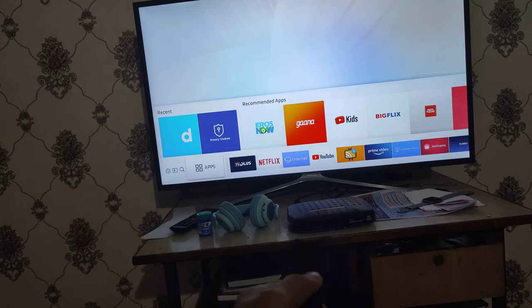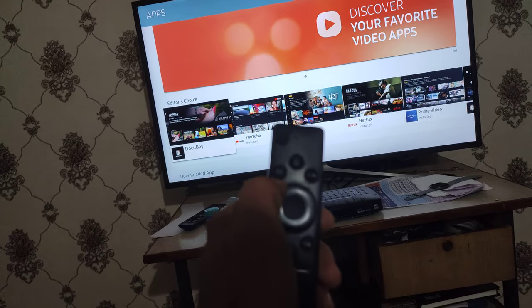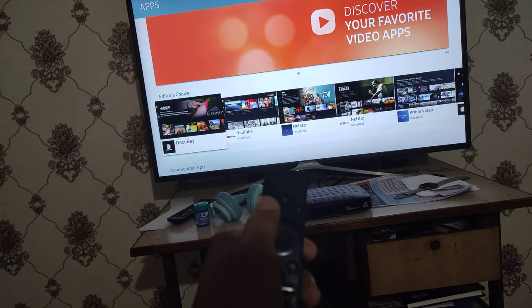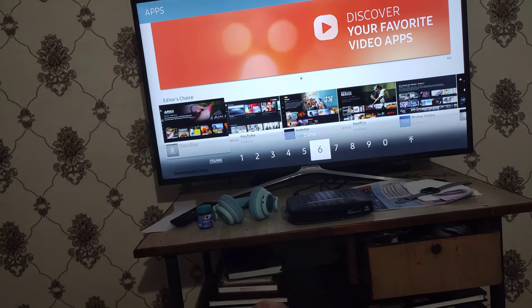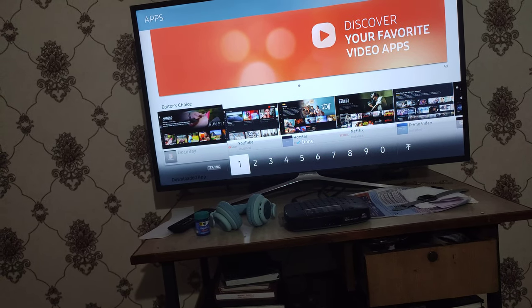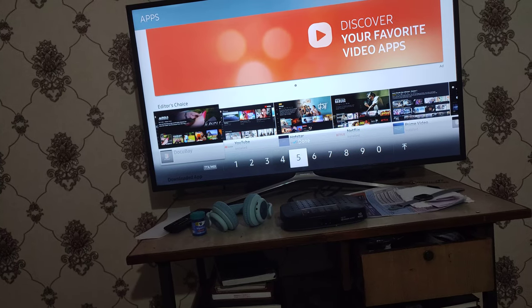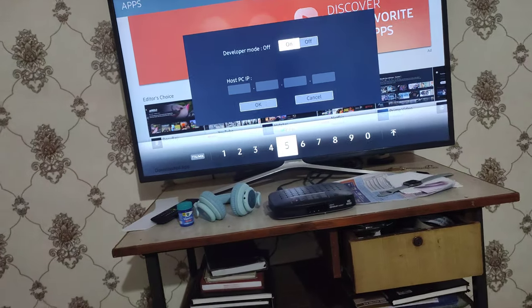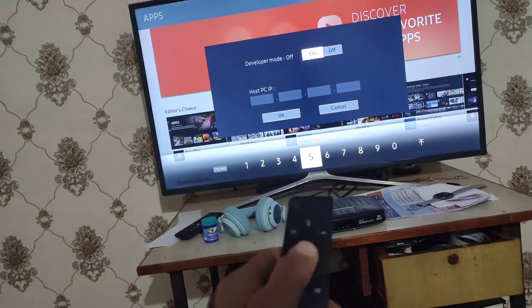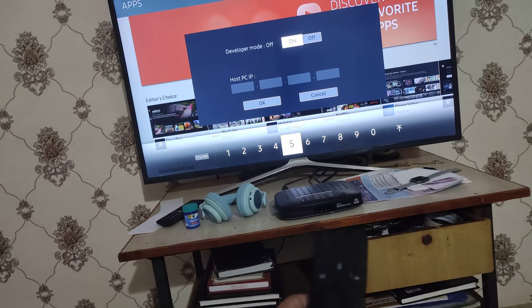Here you have to click on the 1-2-3 button, then select 1-2-3-4-5. Here you can enable developer mode — just click on Edit, then turn it On.